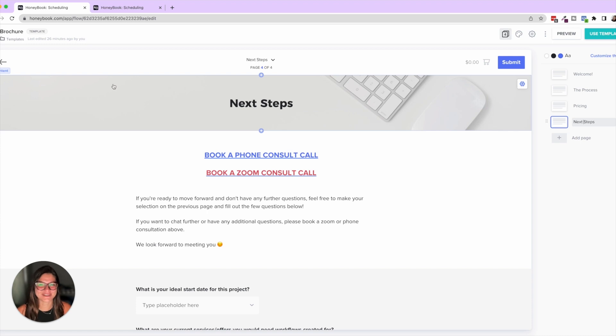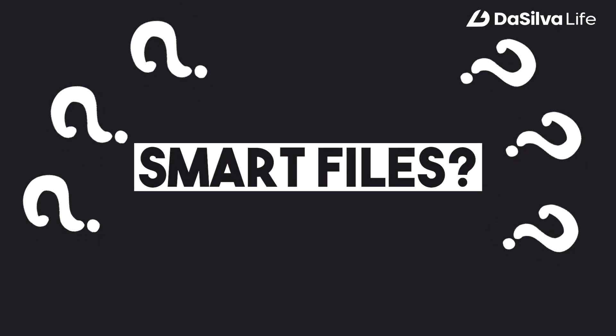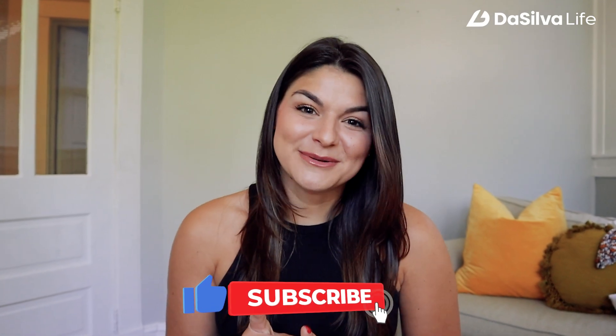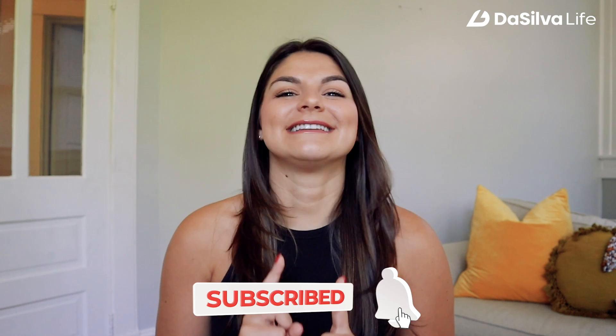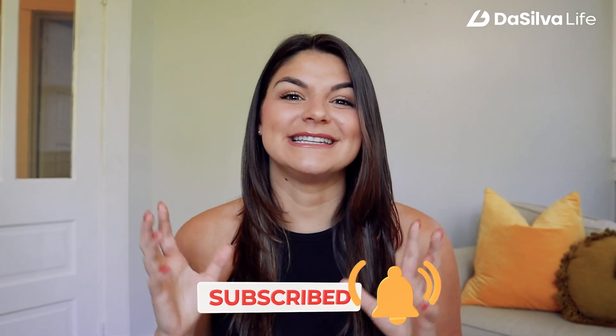Okay so I hope this video is helpful for you in understanding what smart files actually are. Now make sure to subscribe to our channel because the next few videos coming up are going to be diving deep into each of these smart files individually so you get a chance to see exactly how to set them up and how they can work for your business. Thank you so much for watching and being a part of our community, I'm so happy you're here.